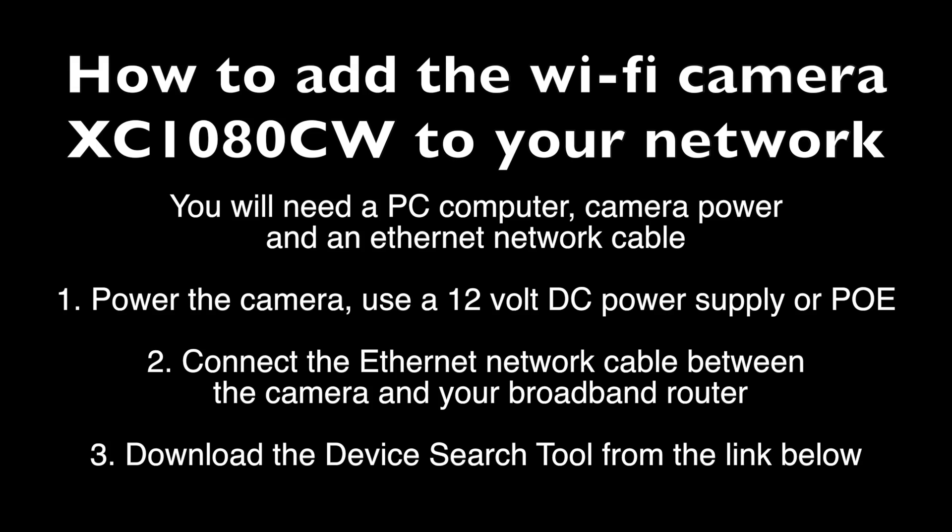To do this, you'll need a Windows computer, a camera power supply or PoE switch, and an Ethernet network cable. First, power the camera up with the power supply or PoE switch, connect the cable between the camera and your broadband router, and download the device search tool from the link below.